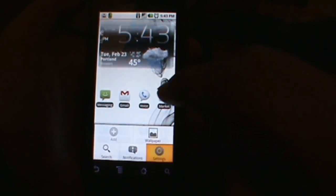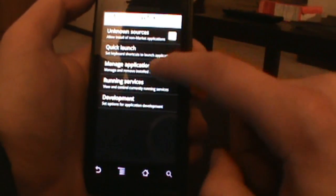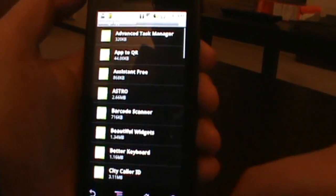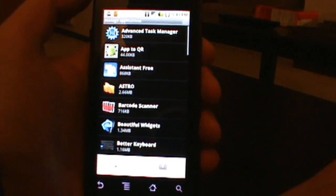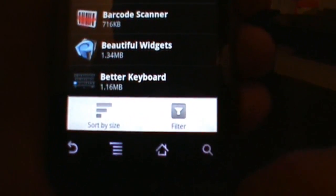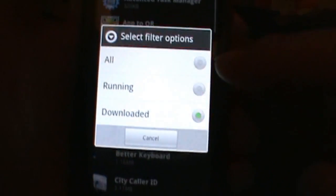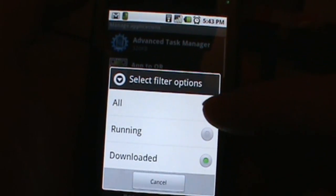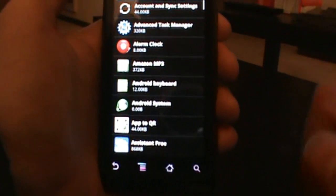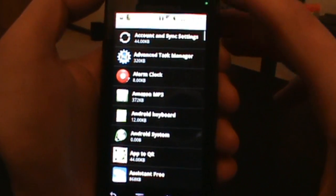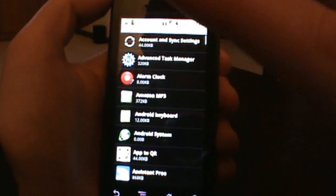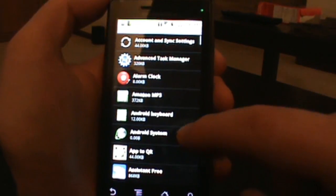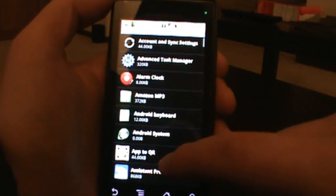Well we go back into settings, we go into applications, we go into manage applications, and what we do then is we go options button and we go ahead and filter and we want to see all of our applications. So now it's going to show us every single application we got on there. You can see the alarm clock's on there now, anything you could want like Android system, all that stuff.